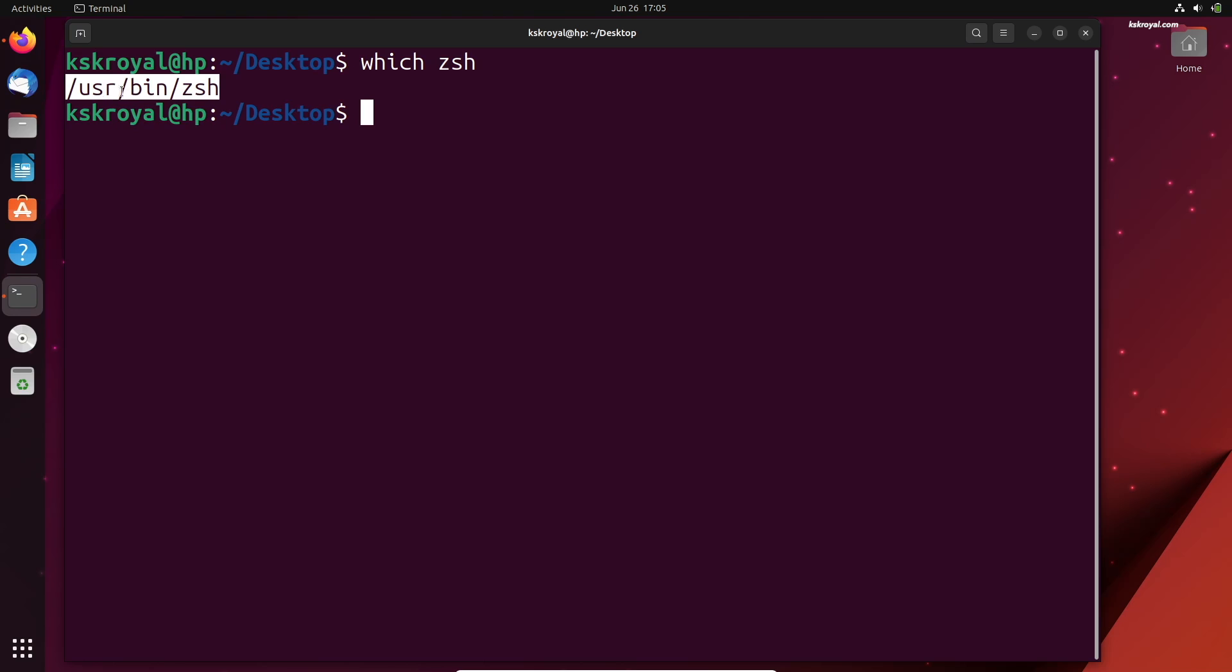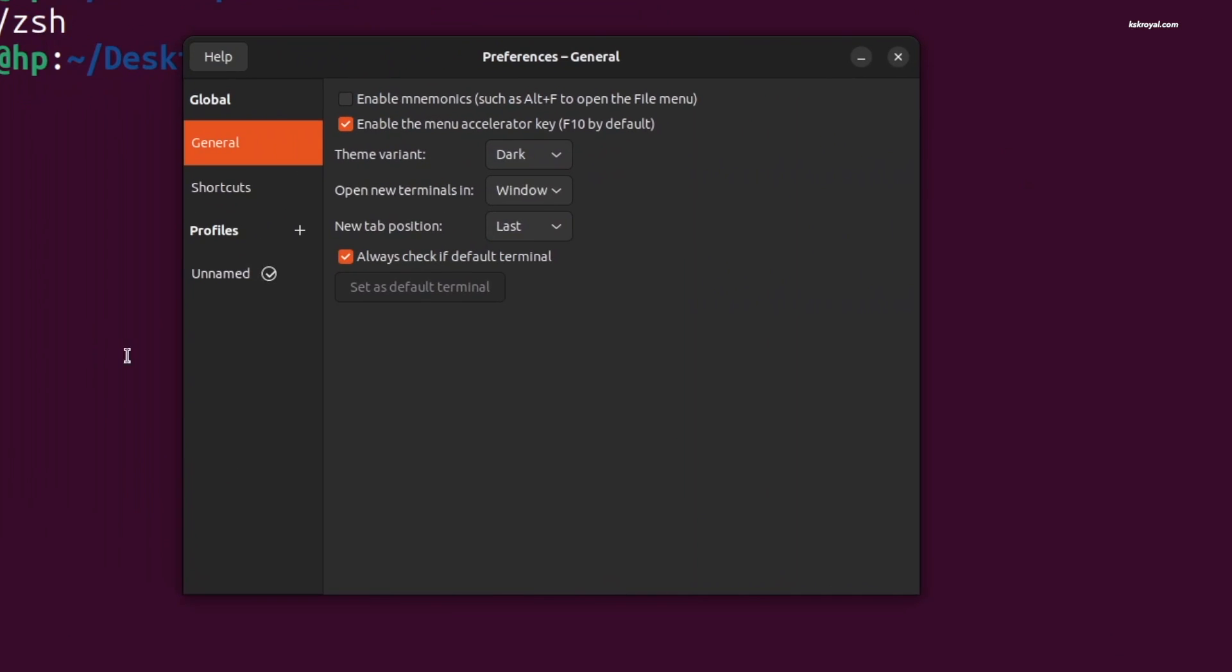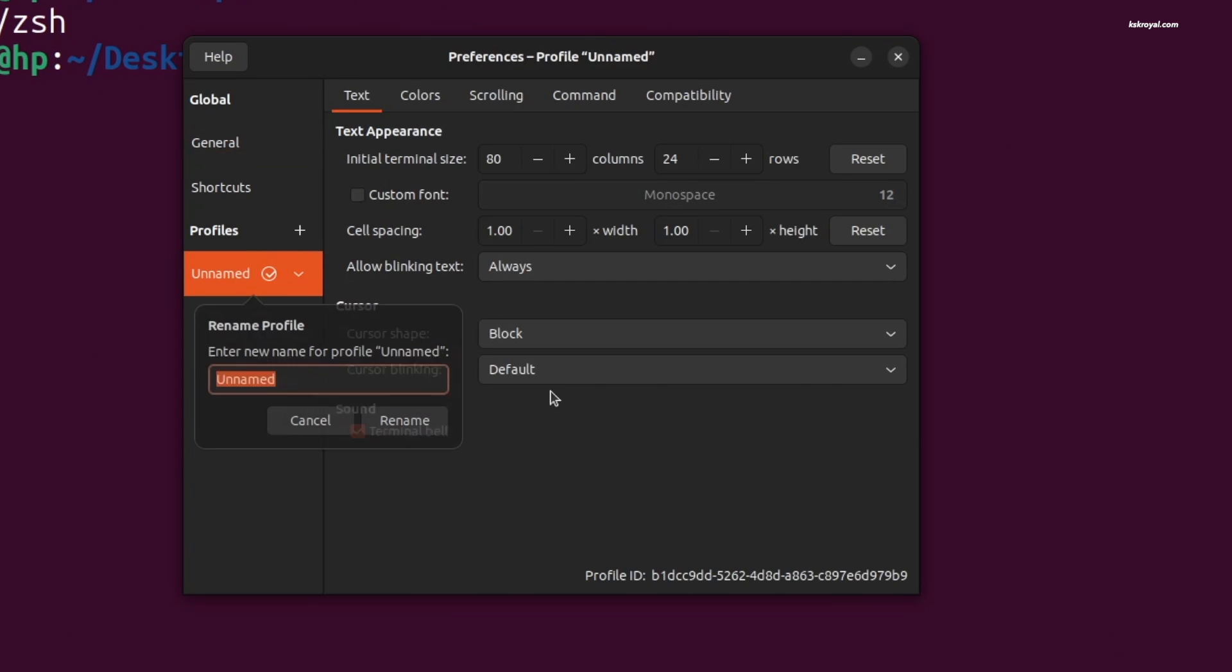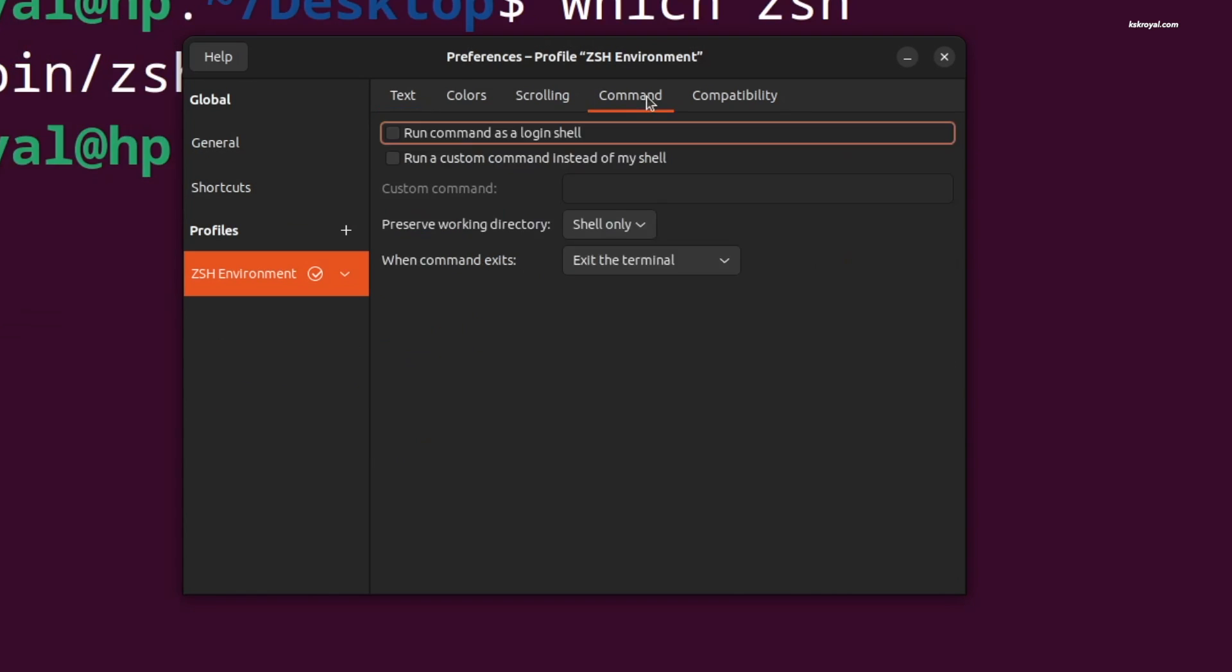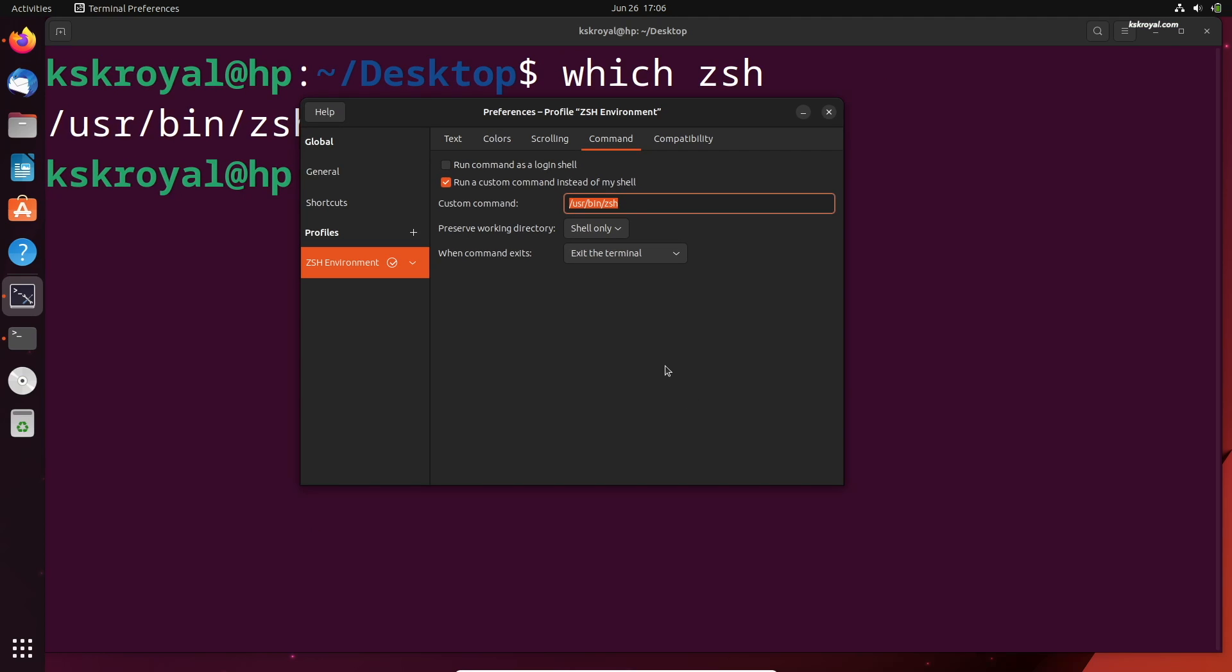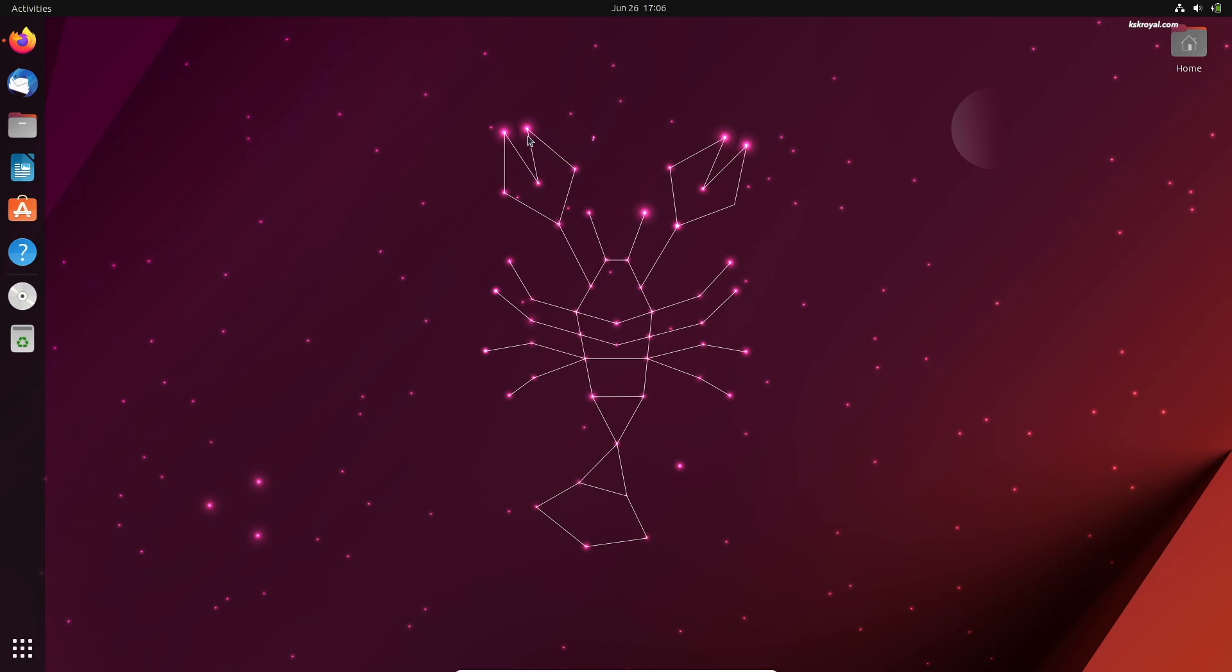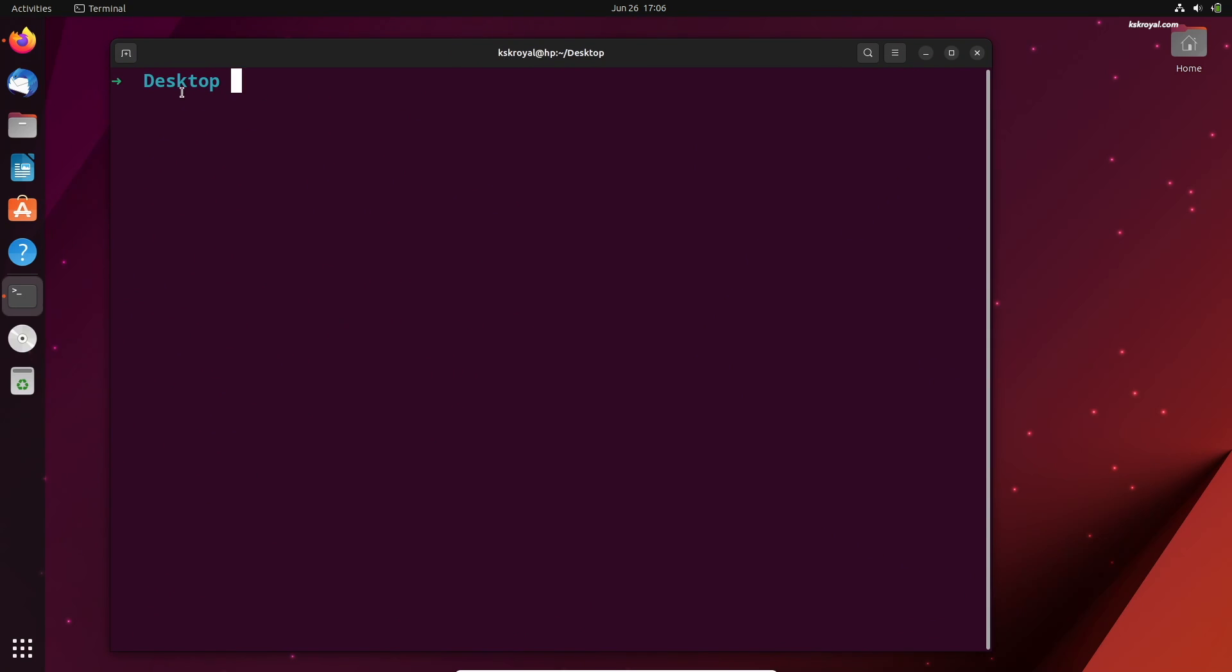Then open terminal settings. Go to general, choose default profile and name it as ZShell environment. Next, select the command tab and enable this option. Type the location path of ZShell in this field. Close the terminal and reopen it. Now, as you can see, it invokes the ZShell by default.